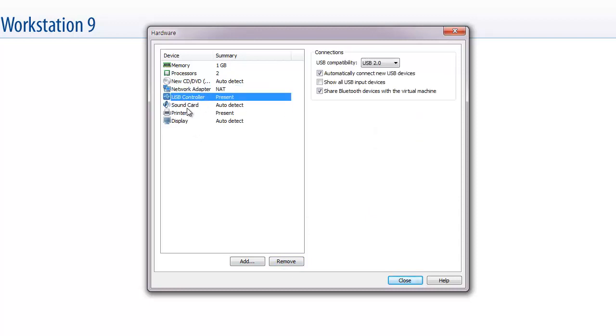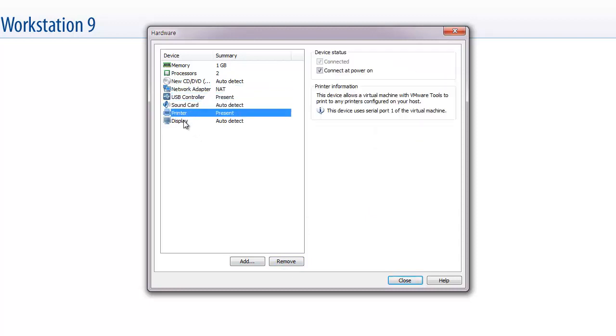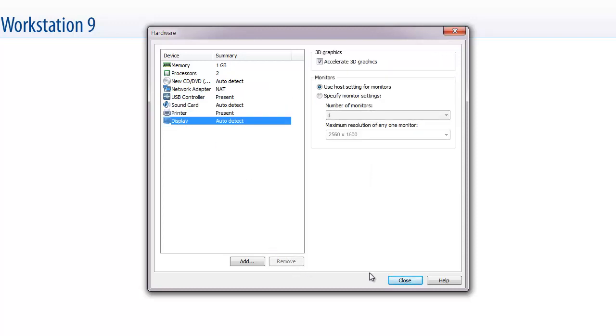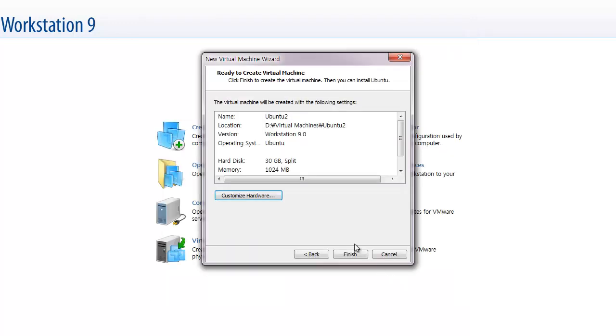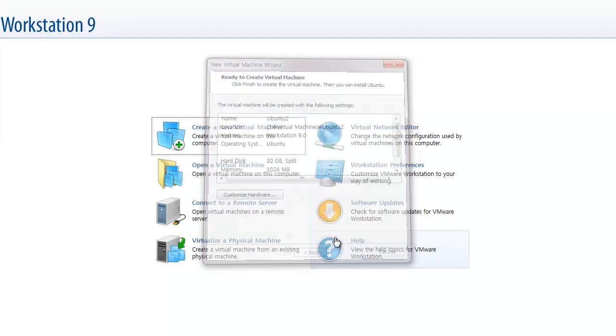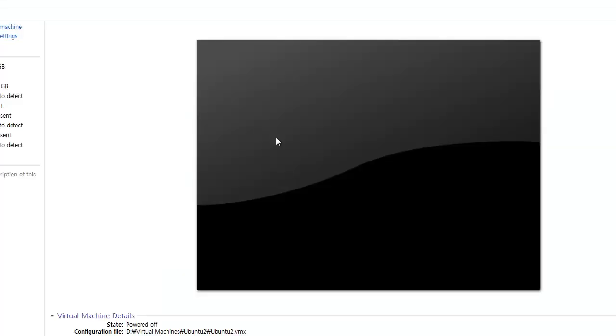And the NAT will be NAT. And the USB, okay, close. And finish. Okay, then let's start.